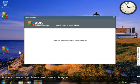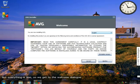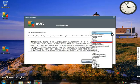If there are any problems, we'd see a dialog. But everything is fine, so we get to the welcome dialog. Here we've got the chance to choose what language we want in the drop-down menu and we'll keep English.